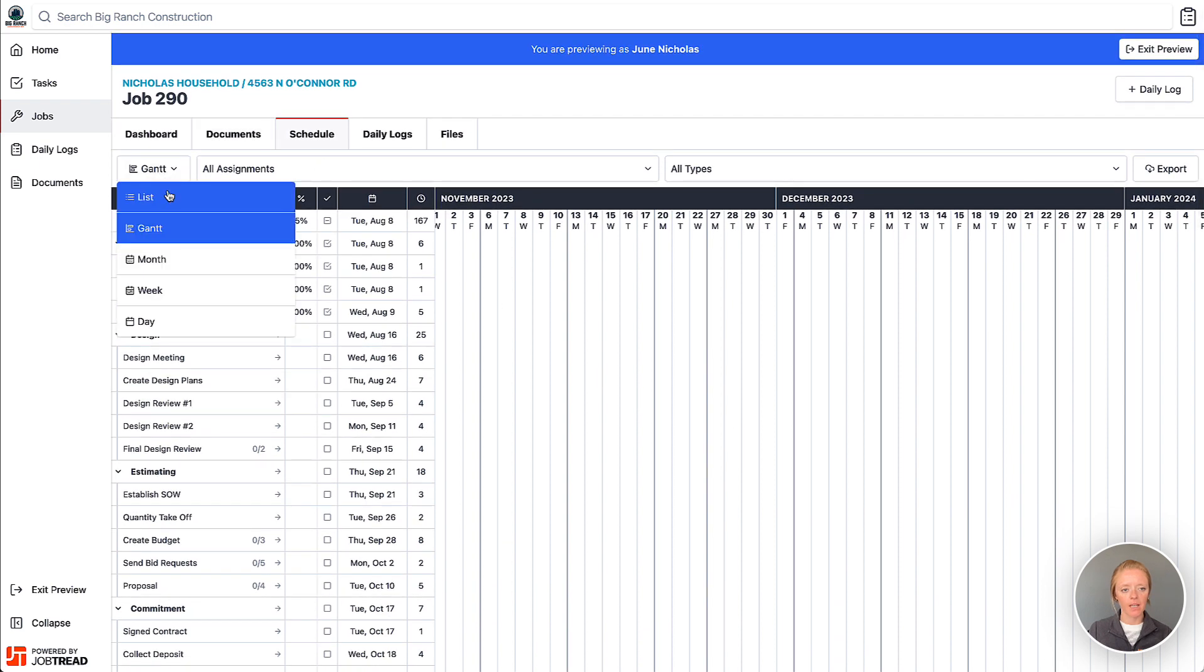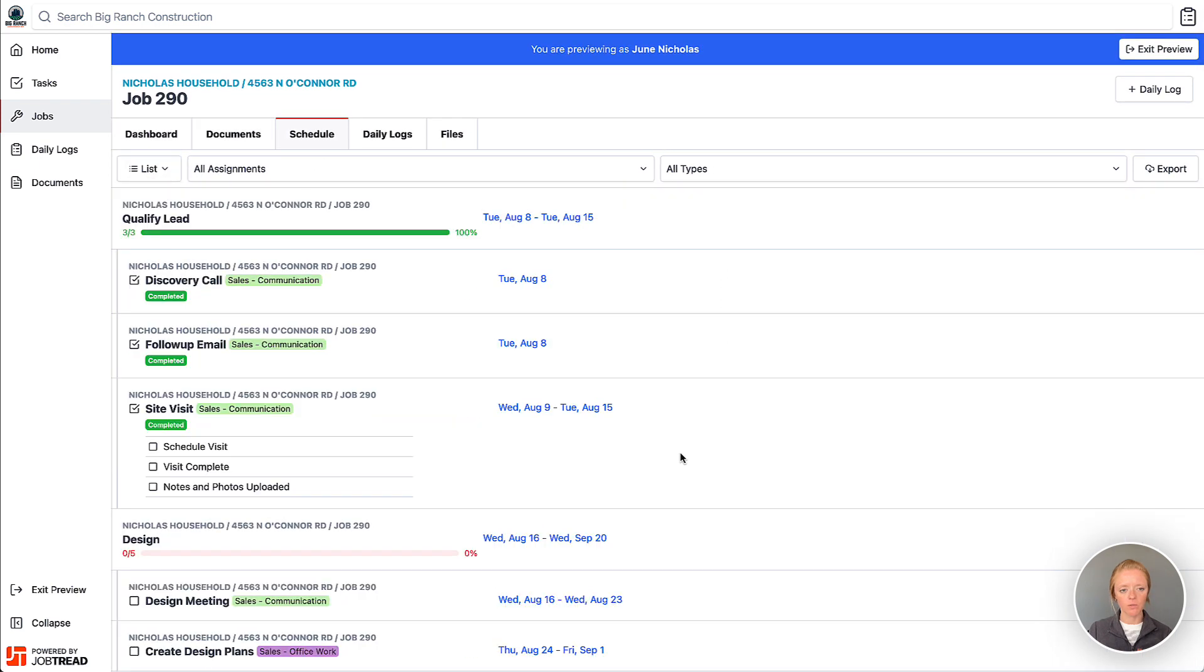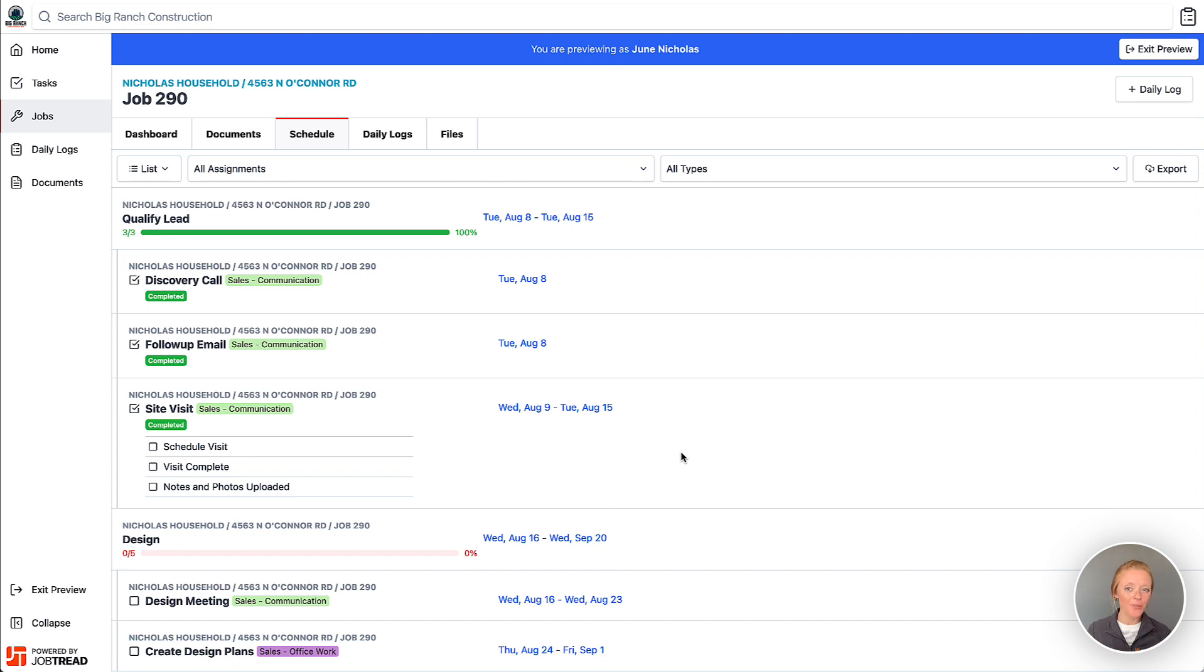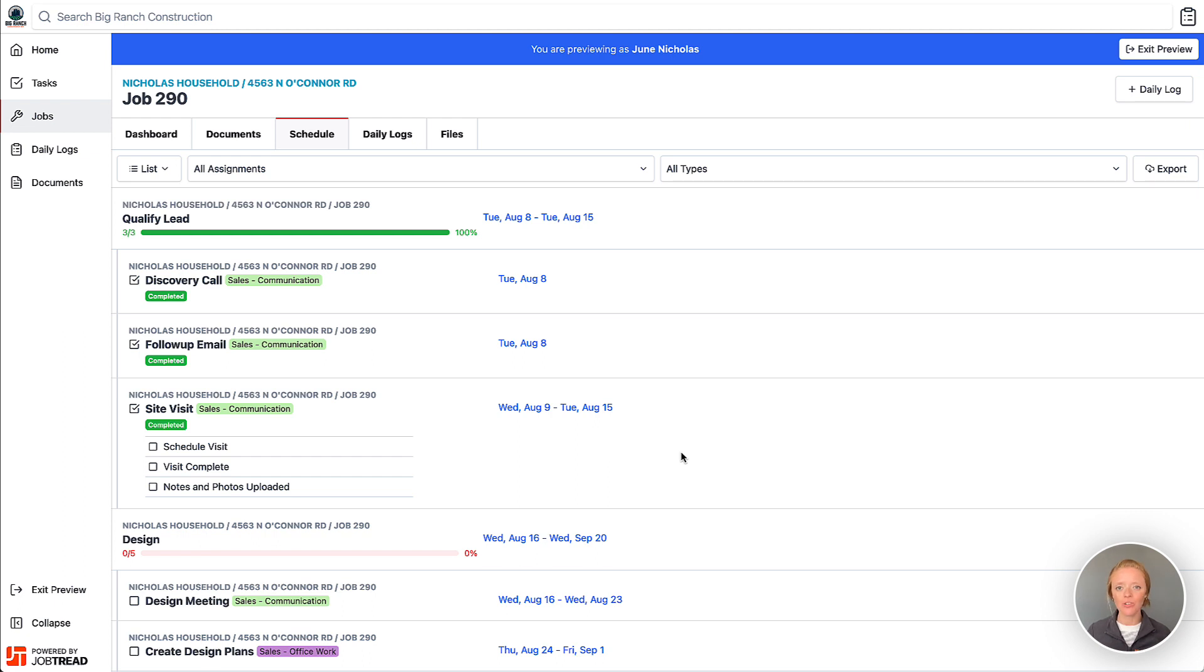In any of these views as well in addition to the schedule phases. We hope that you're finding this helpful. If you have any questions about adjusting the visibility on your schedules for your internal or external users, contact your customer success manager or email support at JobTread.com.